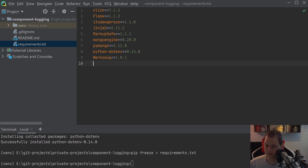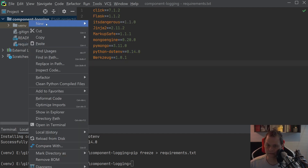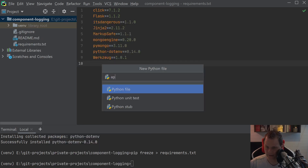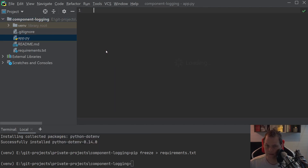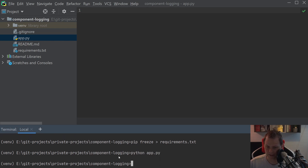When we have this installed I will create the app file here. It's called app.py and then we are ready to basically start up the application. If you type Python app there's no response because we don't have anything inside right now.